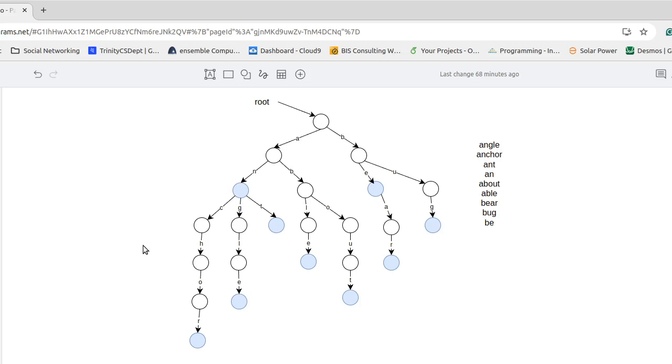A standard example of tries that often comes up in interviews is, for example, you're a web spider and you are indexing web pages and you're storing the URLs. Well, if you go to, say, amazon.com or google.com,